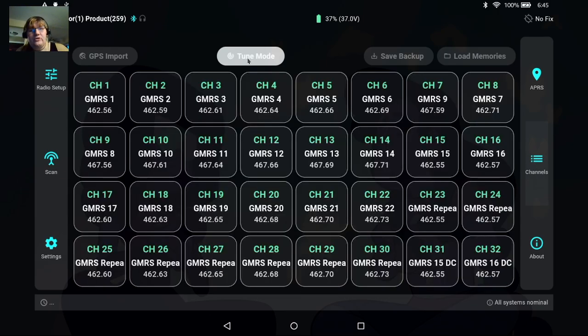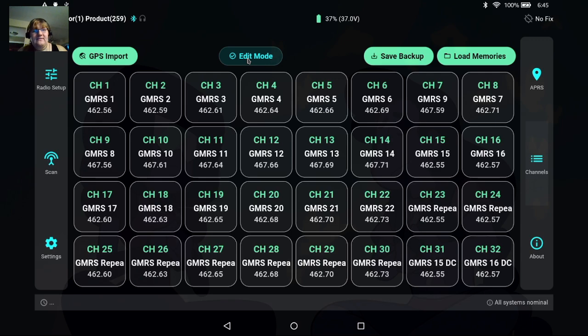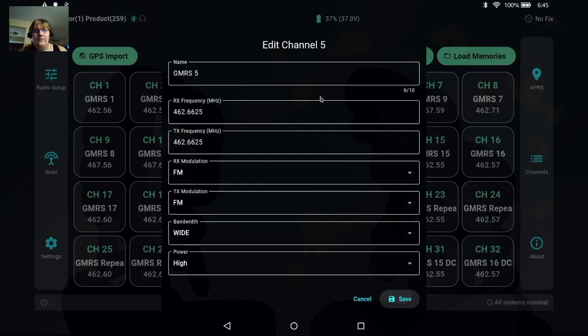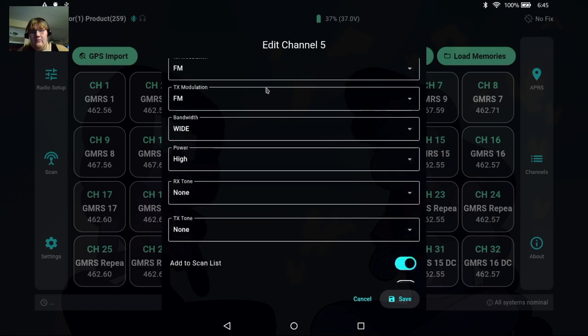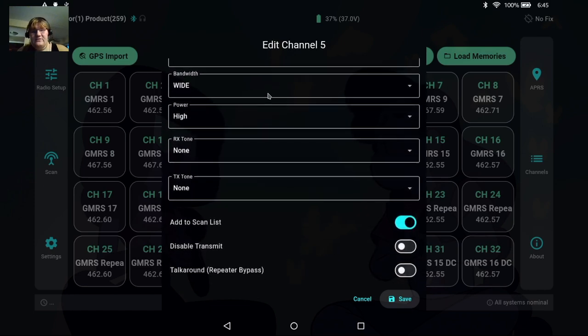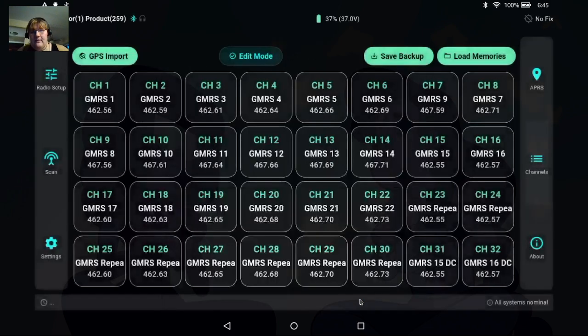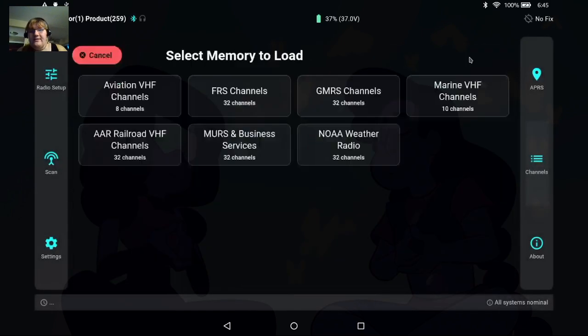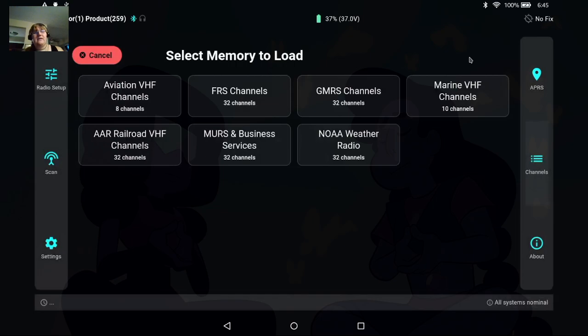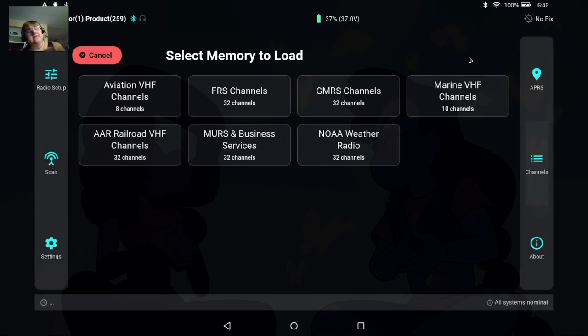So if we tap on tune mode this is going to switch us to edit mode. And edit mode will allow us to tap on a channel and we can edit that channel right here on the screen. And better yet than that, we can load memories from saves. So I have predefined memories in here but we can also save memories into our dashboard and then reprogram the radio with those later.